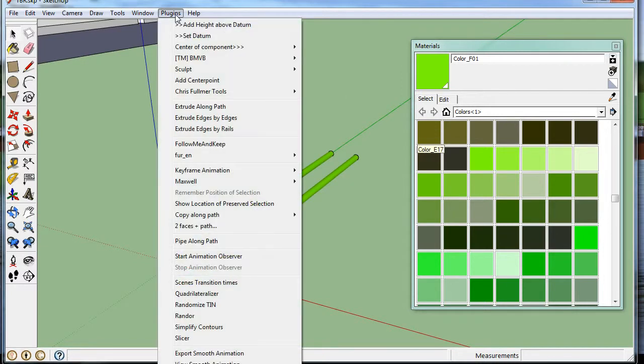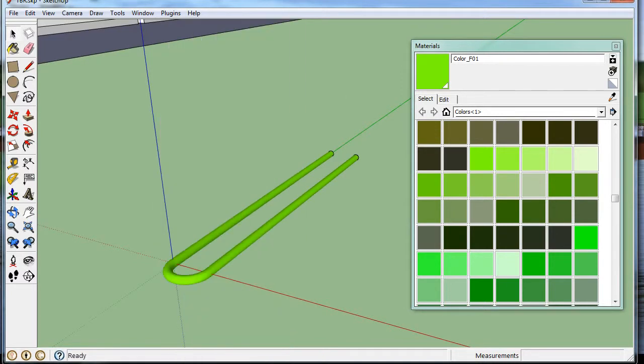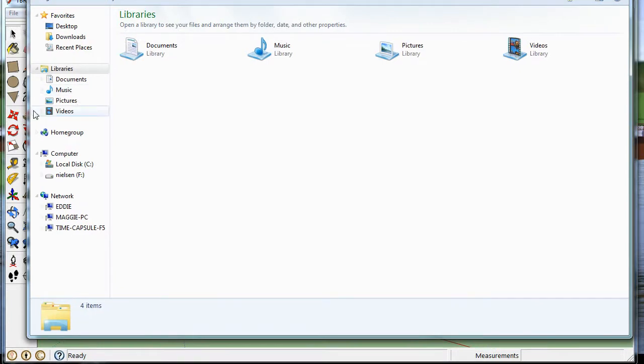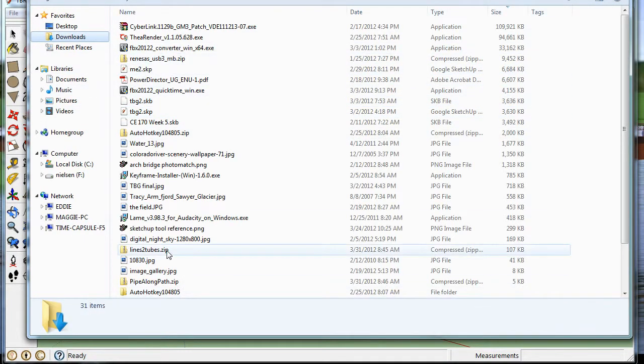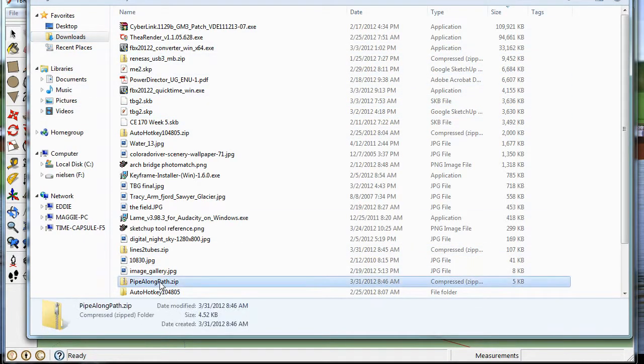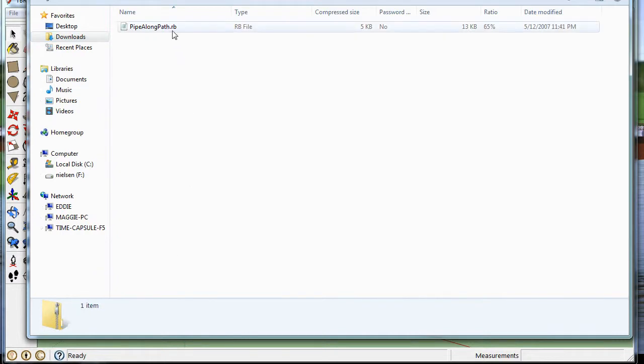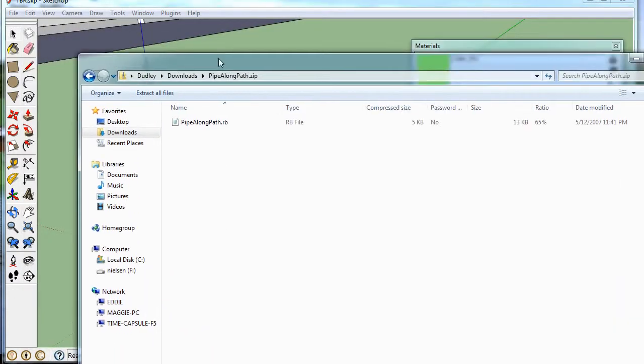To use plug-ins, you have to put a file in the plug-in directory. So typically, a plug-in, I'll go to my downloads, Pipe Along Path. If you look at it, a plug-in is usually an RB extension.